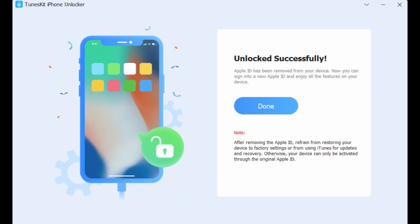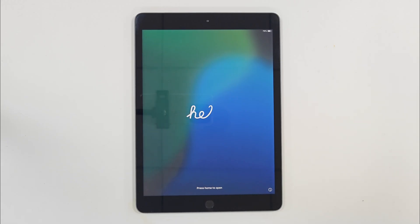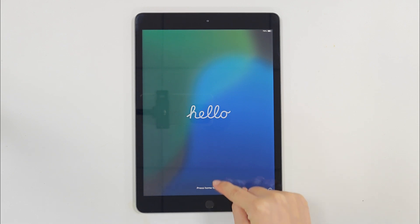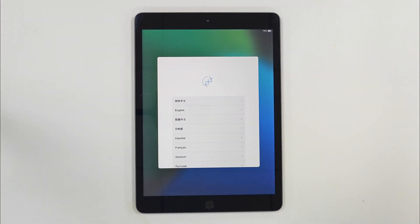This process will not take too much time. When your iPad is unlocked, all the data and content on your iPad will be erased.